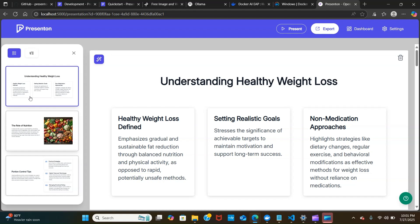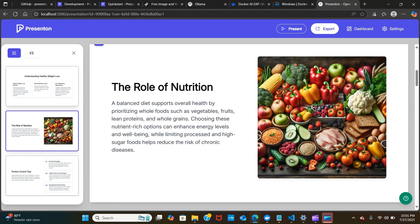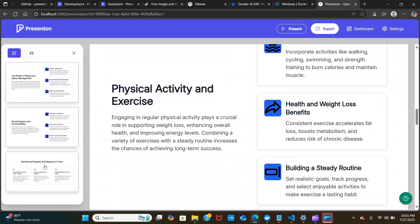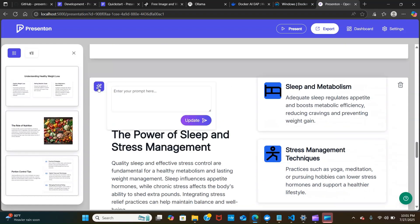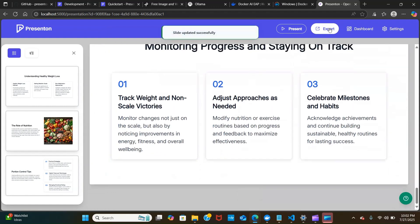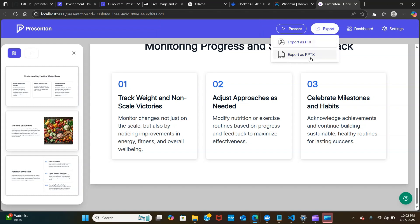We can add layouts — there's Classic, General, and Modern. I'll select Classic and click Generate. You can see it's generating and crafting the slides in real time. We have the slides ready — it created them based on the prompt 'how to lose weight without medication', and it added images using DALL-E 3. You can also edit slides by typing any changes, and export to PDF or PPTX.